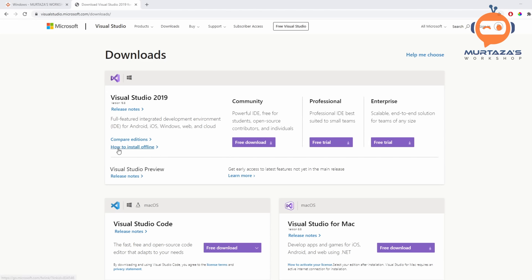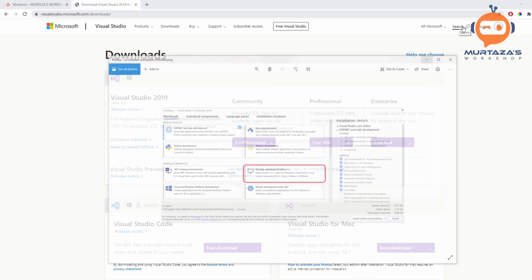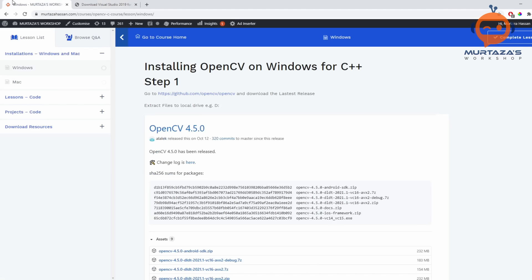On Windows, we are going to use Visual Studio for developing our applications. We'll download the community version. Once the download has begun, make sure when you're installing you select desktop development with C++. Once that is done, we will go to my website where I have listed all the steps for this course — the link will be in the description.